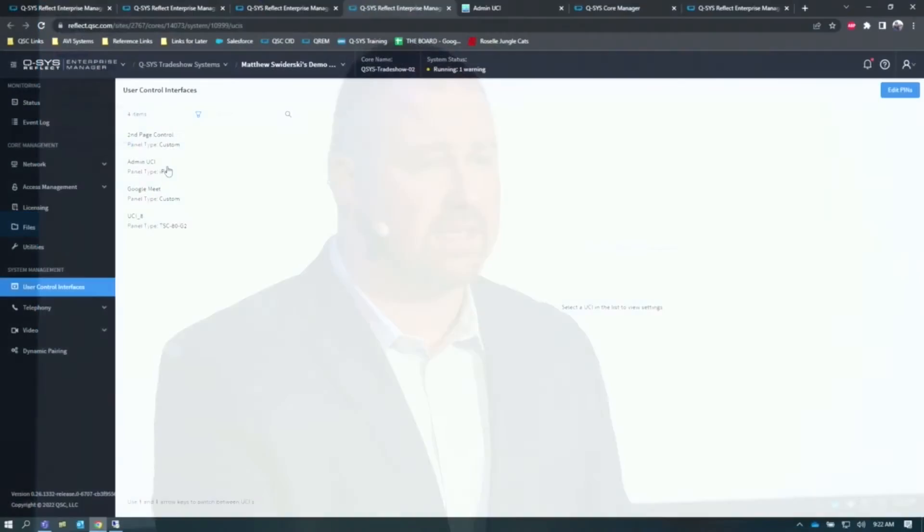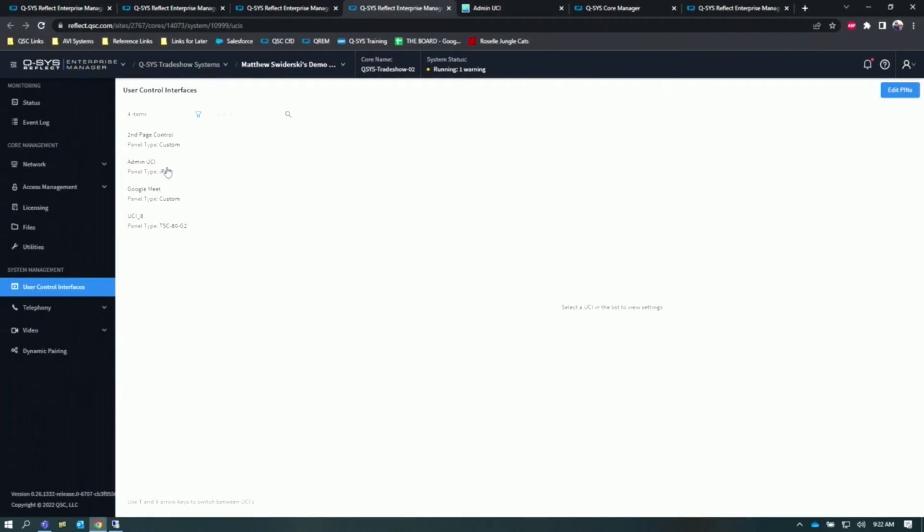So if I look at my UCIs, I can see my second page experience for Microsoft Teams Room. I can see a bring your own device UCI, but I can also see this admin UCI.